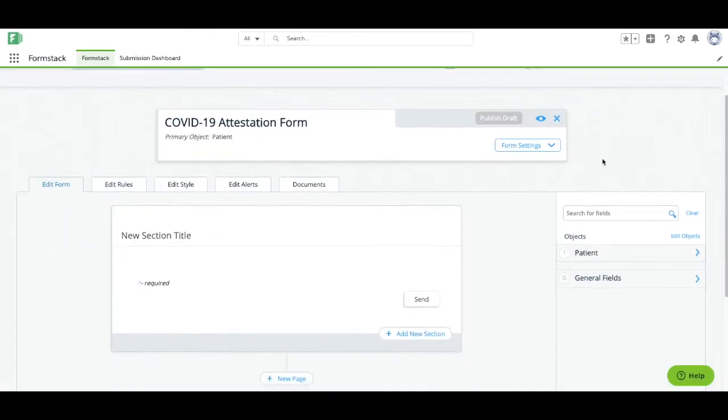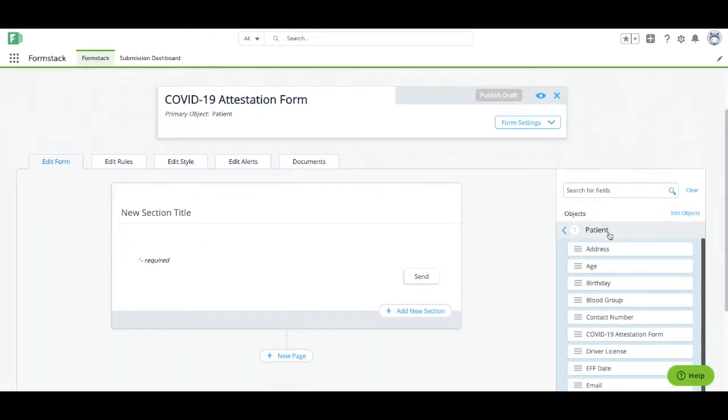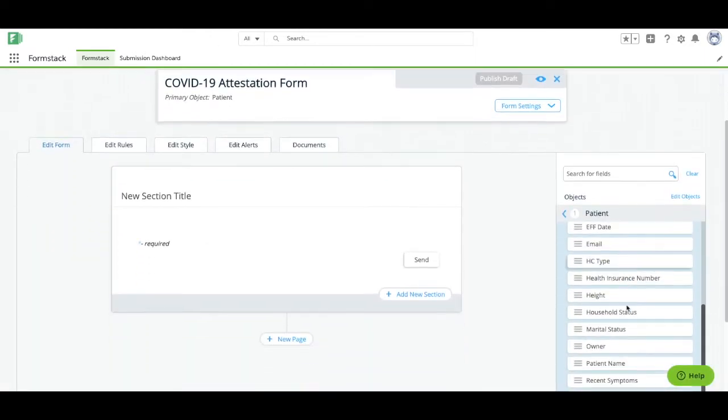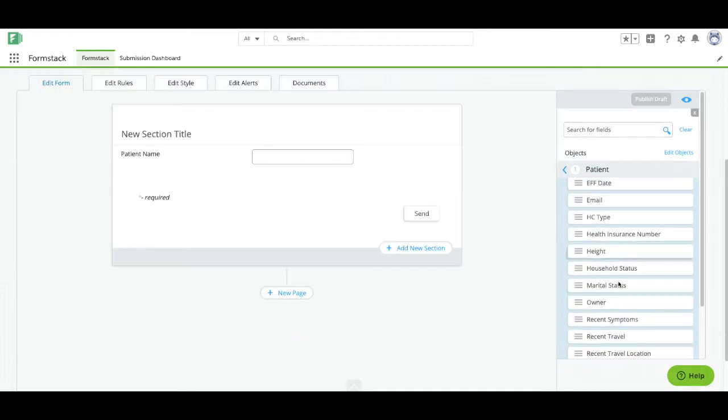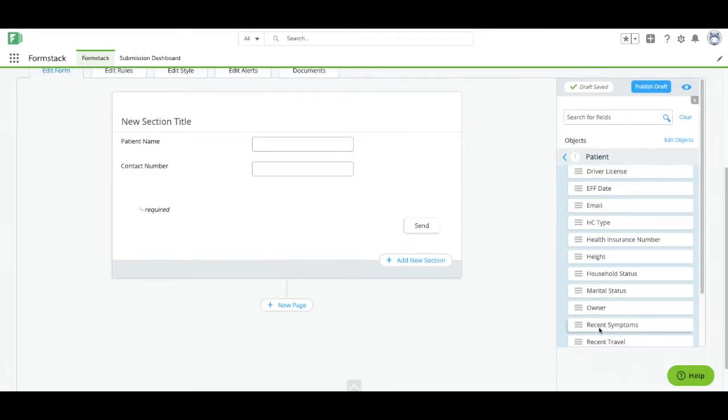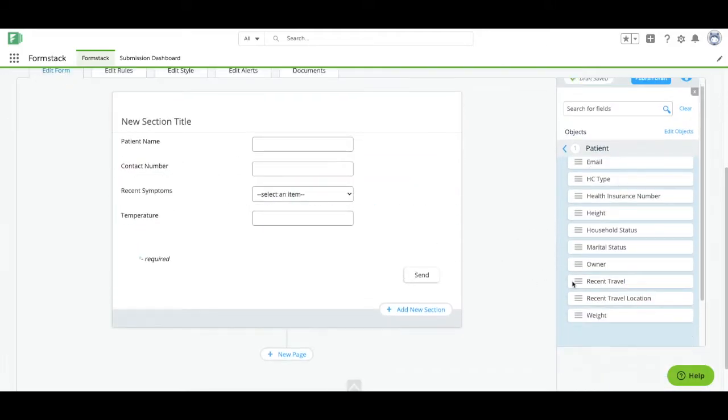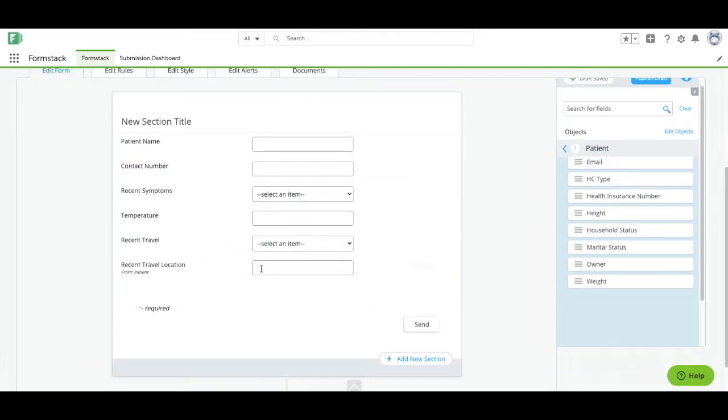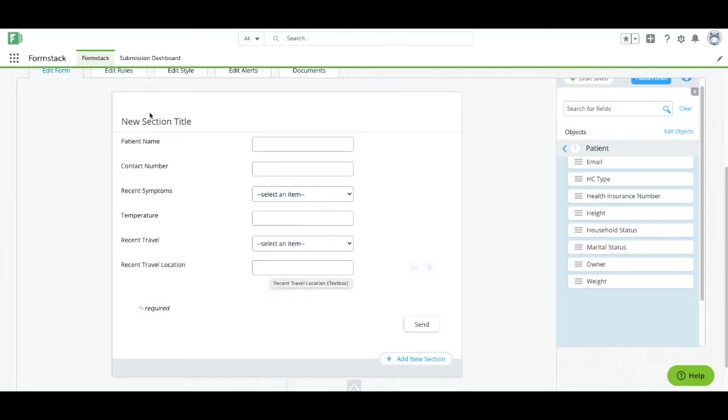Drag and drop the fields you'd like to include on your form. Here we're adding patient name, phone number, temperature, recent symptoms, recent travel, and recent travel location.